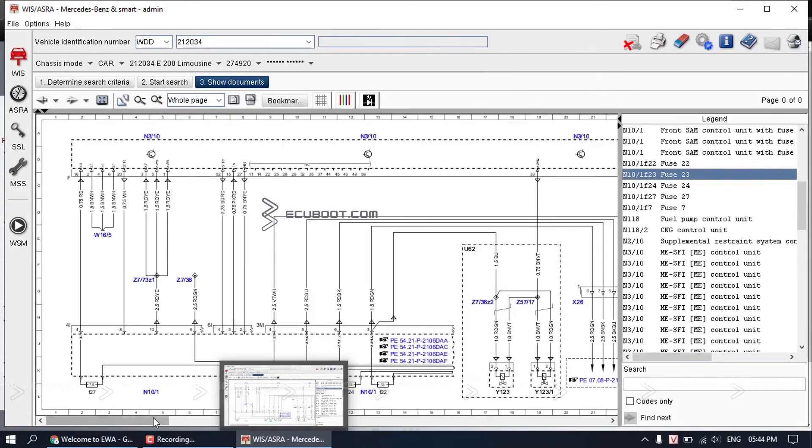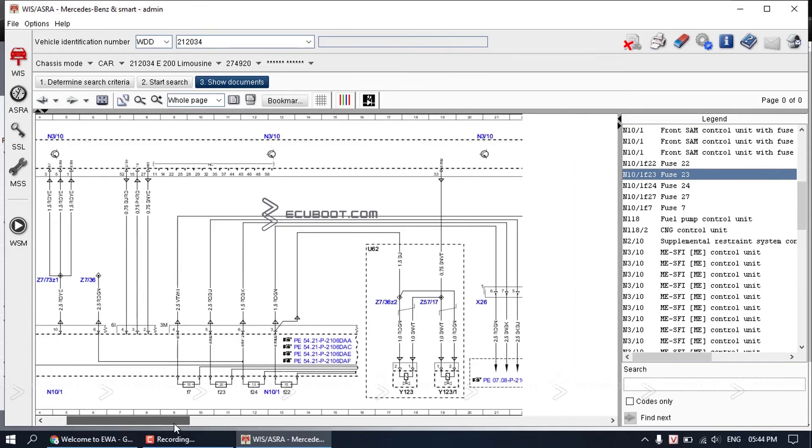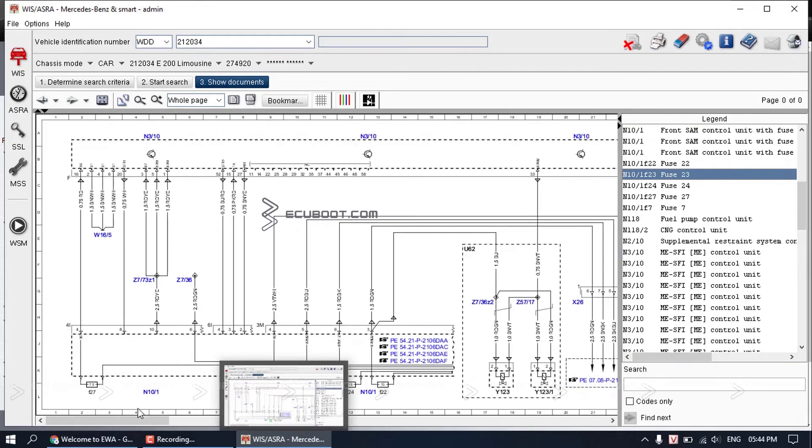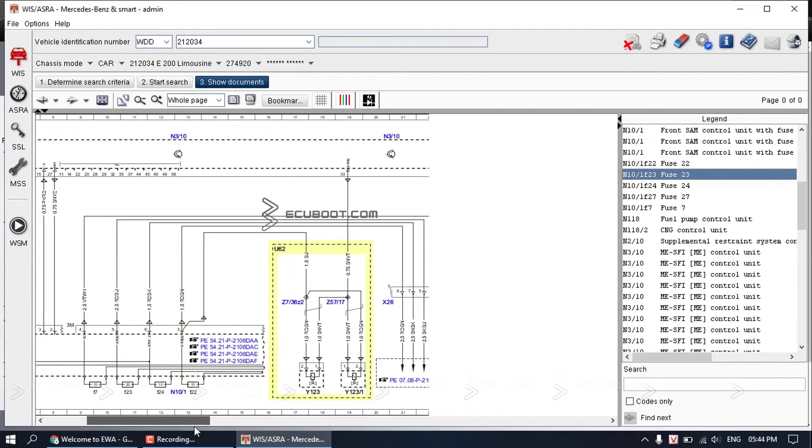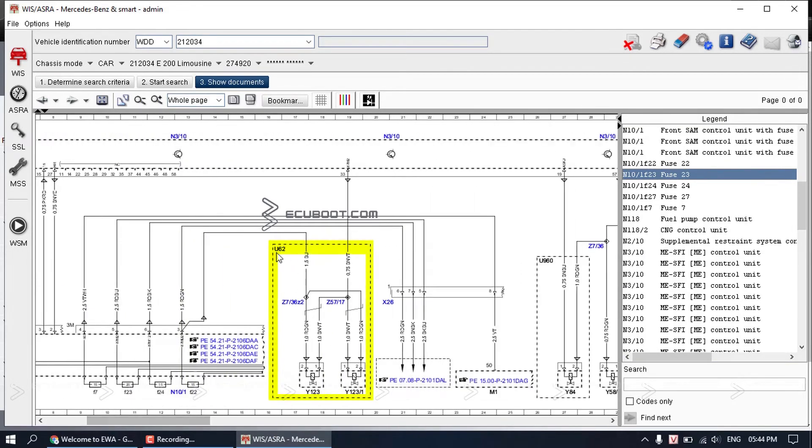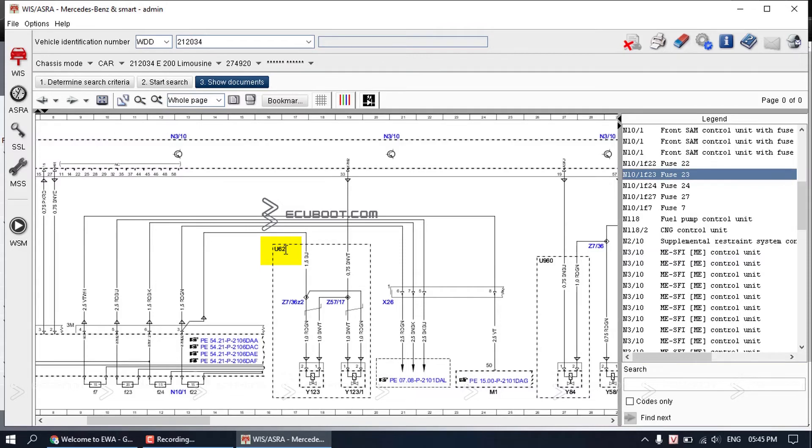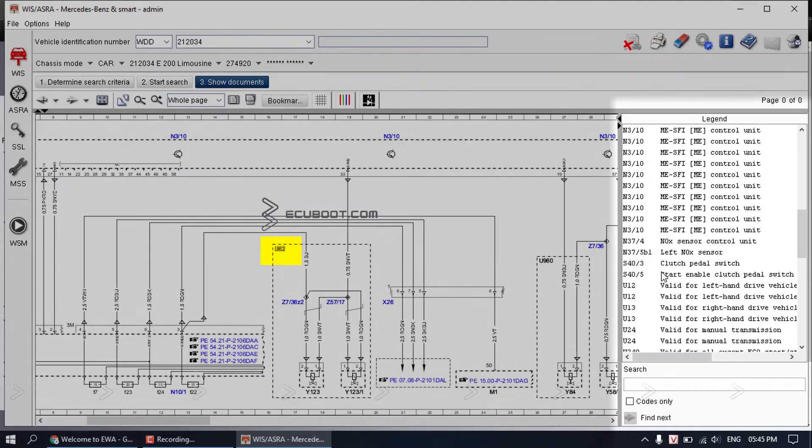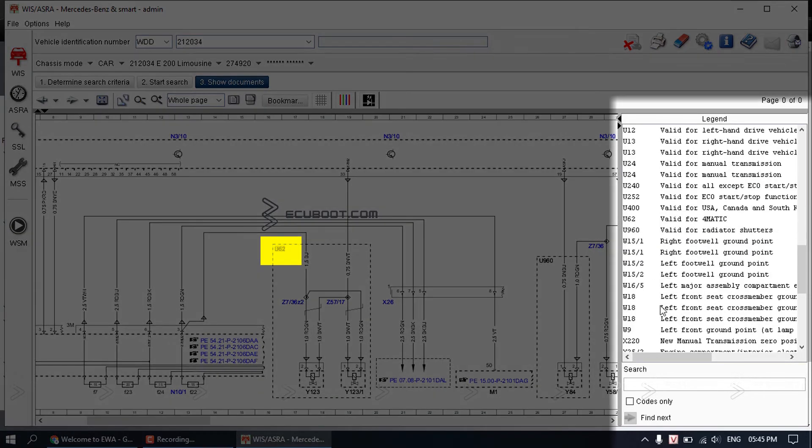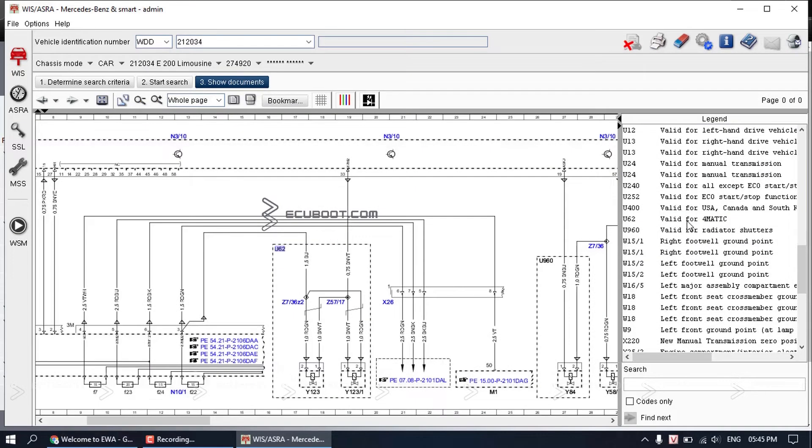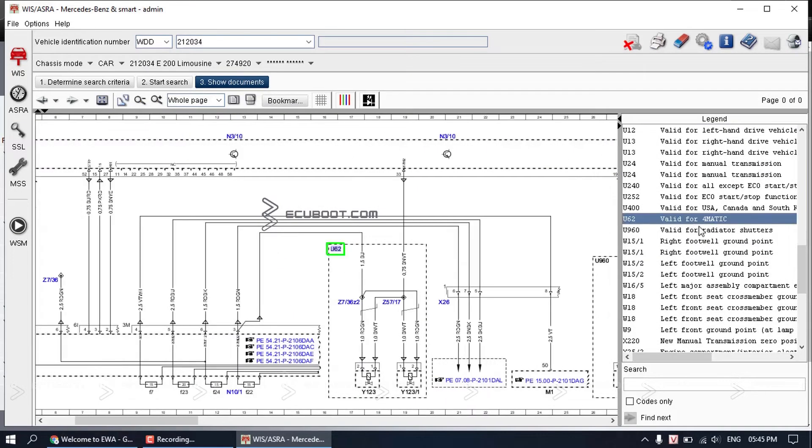Going back to how to read our diagram, one thing you will have to pay attention to is when you see the dotted rectangle. You can see it is noted as U62. The explanation of this is also on the right. As you can see, U62 is only valid for 4MATIC.